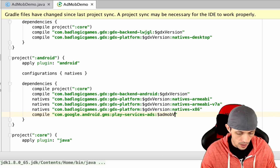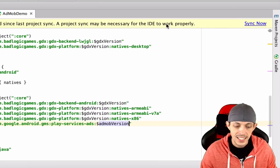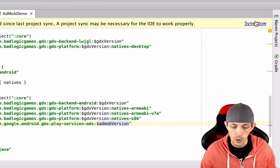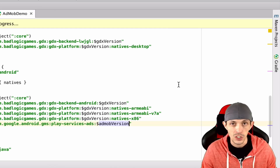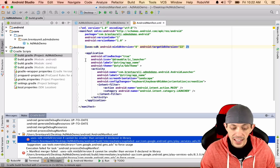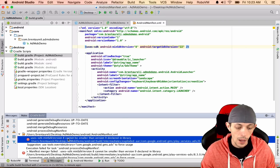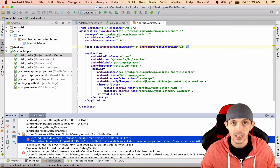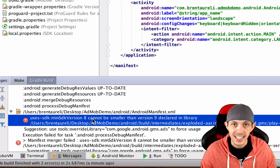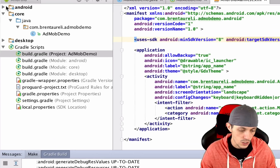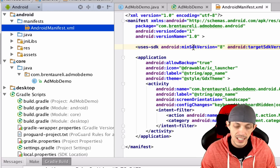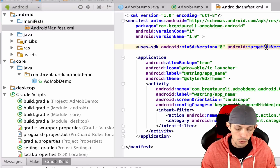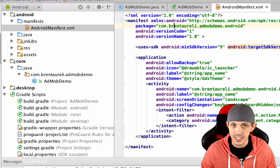Since Gradle has changed, go ahead and sync it — it'll download and compile those dependencies into your game. You may get an error saying min SDK 8 cannot be smaller than version 9, because AdMob only works on SDKs version 9 or greater. Go to your Android Manifest, find where it says minSdkVersion equals 8, set it to 9, and then run again to fix that.